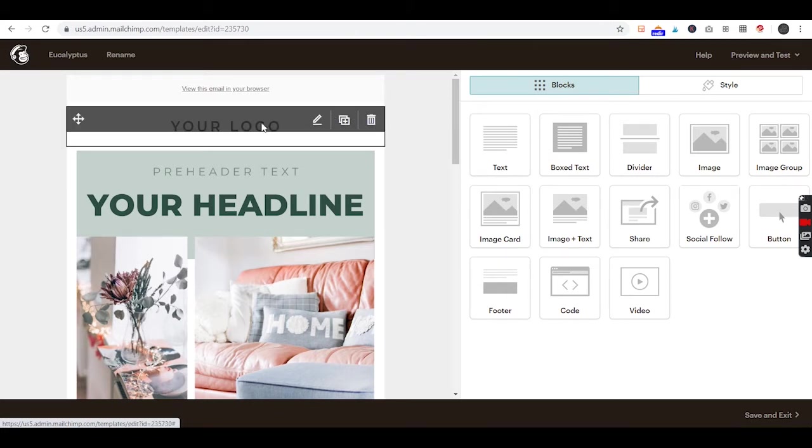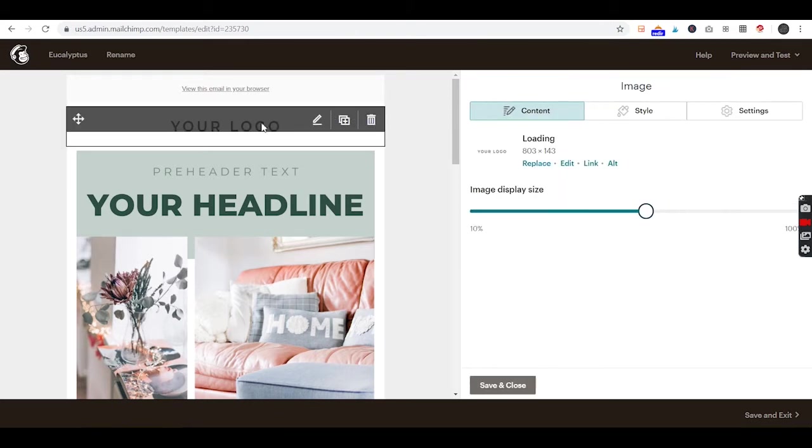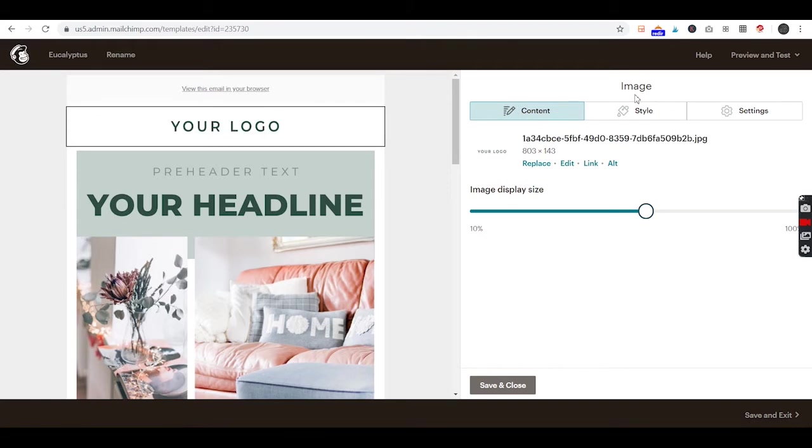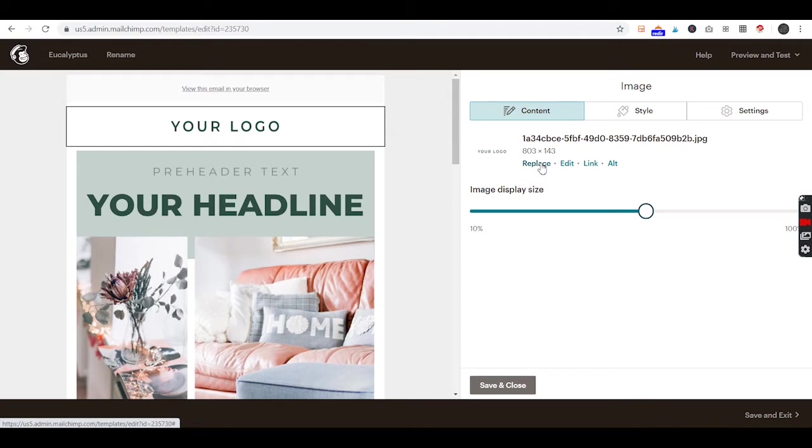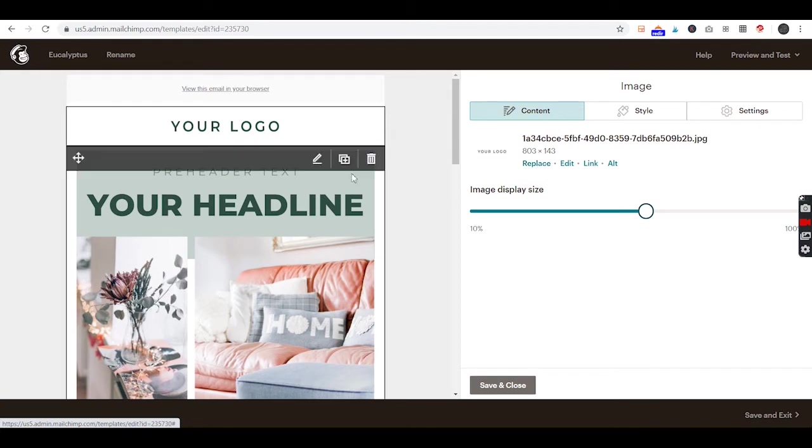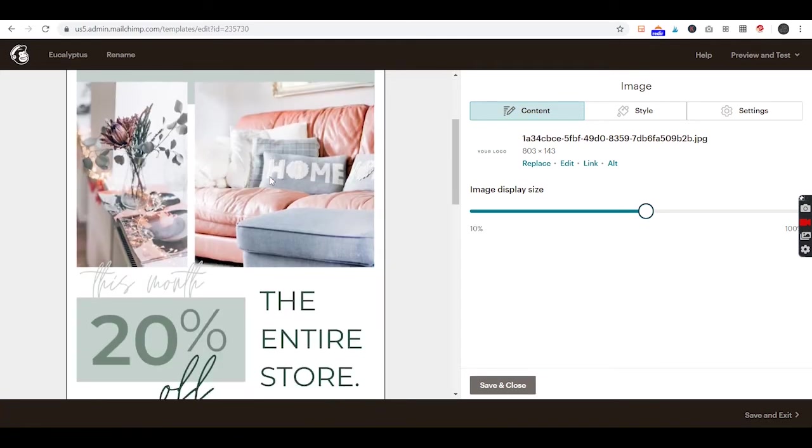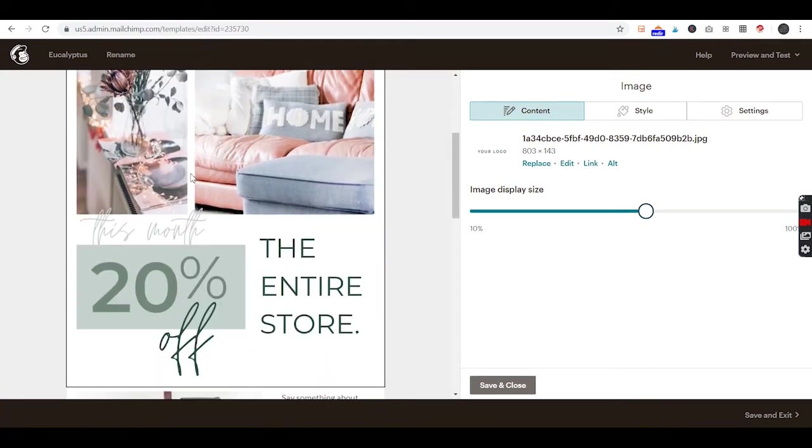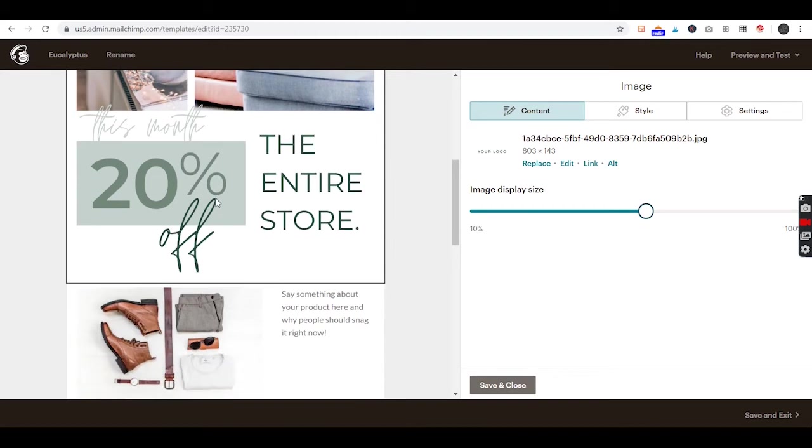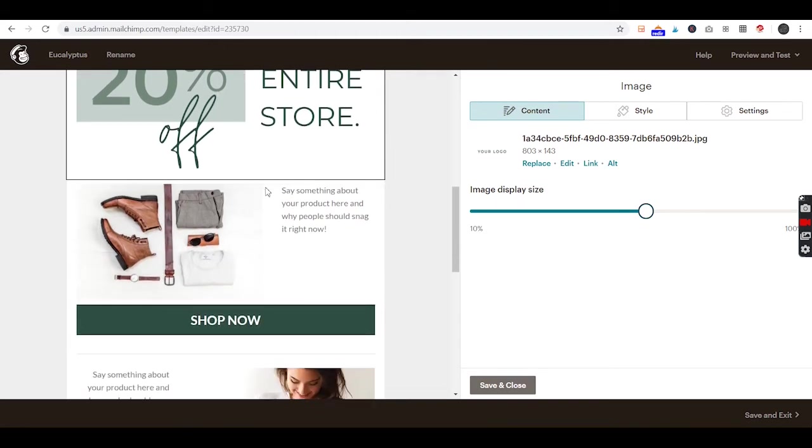As you can see, each of these blocks is a different section. This is an image section where you can add your logo, whatever that might be. Then we'll get to our image that we just customized in Canva.